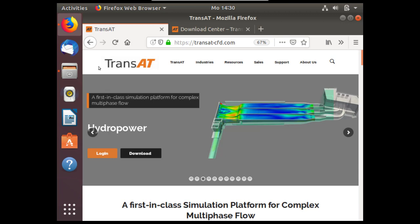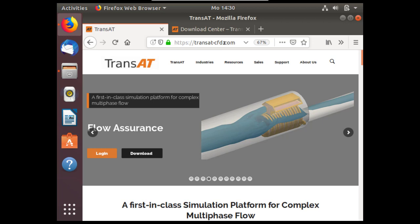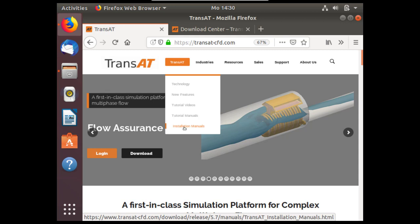In this video I'll give an overview how to install TransAT on a Linux machine. To begin with, navigate to the TransAT-CFD website. Here you'll find more information relevant to TransAT, as well as the installation manuals which will be most up-to-date.